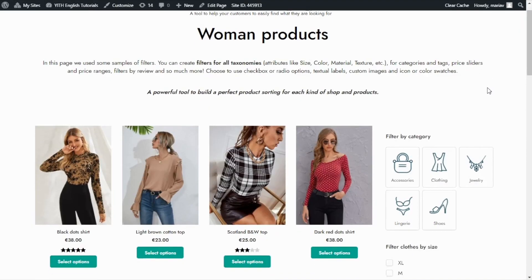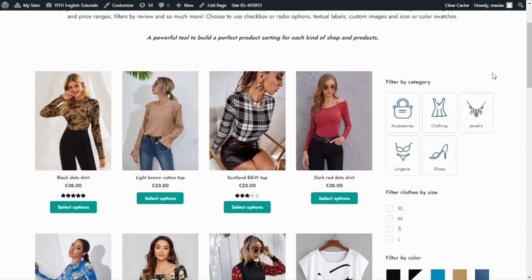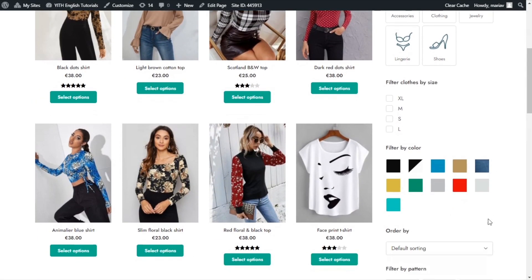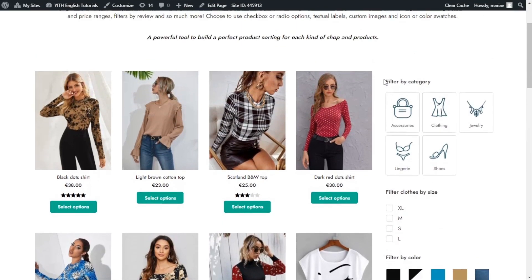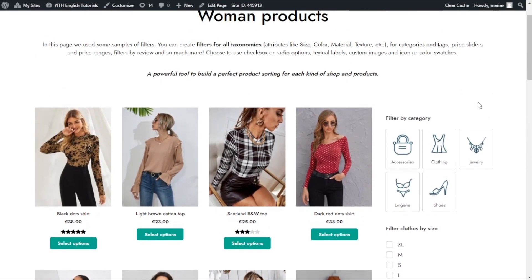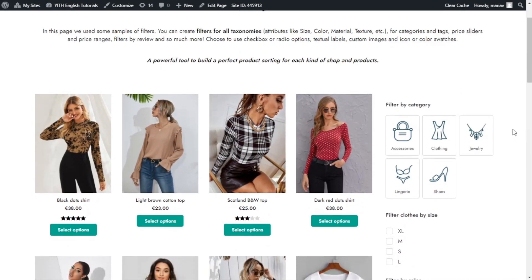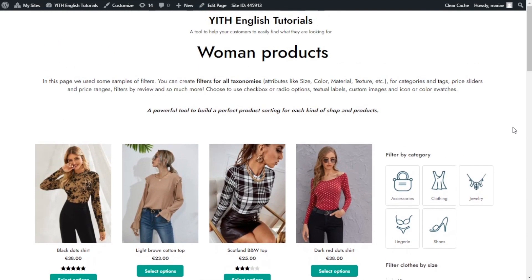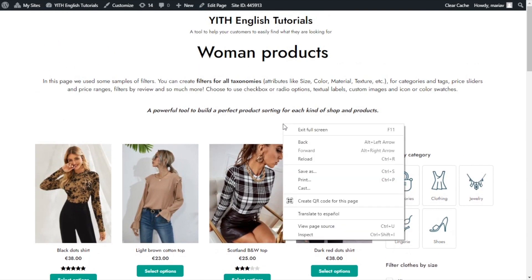We can see everything remains exactly the same. Nothing has changed with our filters from the desktop view. However, let's go now and see from the mobile view. For that, once again, I click right and I go to inspect.